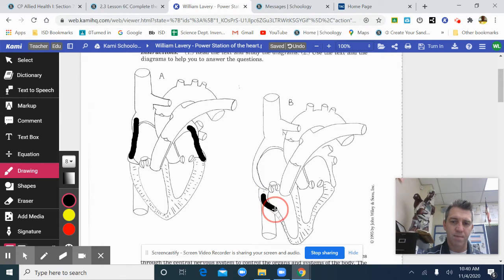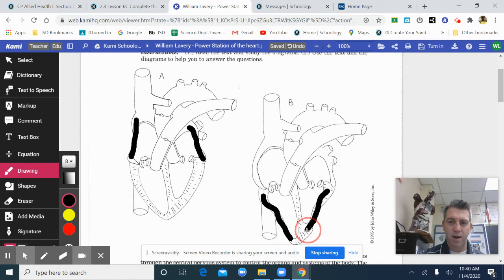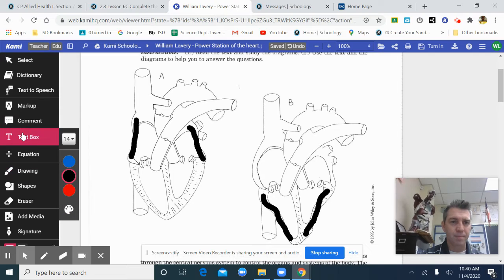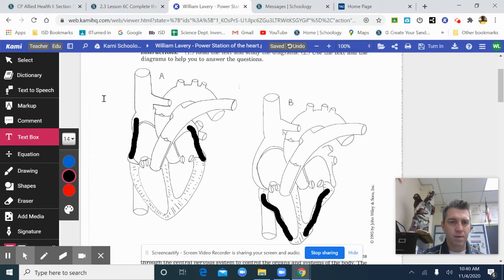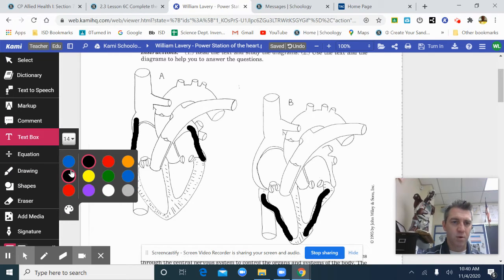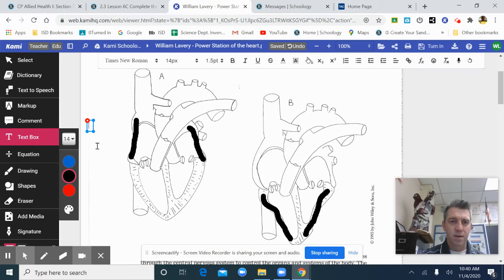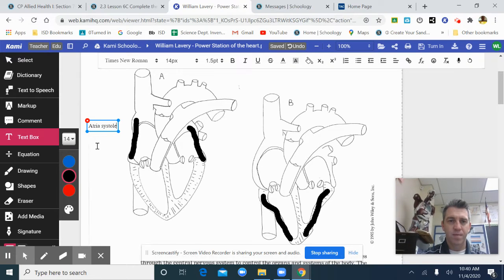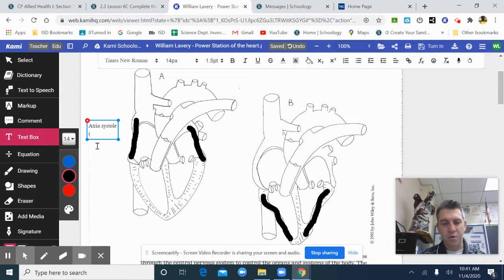In this diagram, the ventricles are contracted. I'm going to switch to text box. This is called atrial systole, and that means the atria contract.